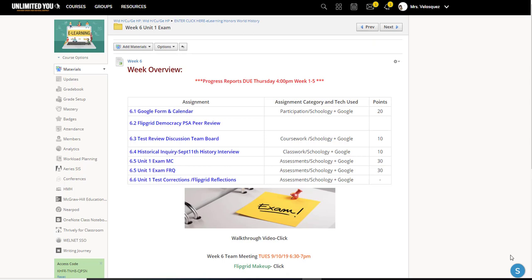Quick reminder before we jump in: at the top of the week six tab, you're going to find a quick reminder — progress reports are due. For our purposes, I'll be closing the gradebook at four o'clock on Thursday. Progress reports must be submitted by Friday morning, which gives me a few short hours to hopefully tidy up some missing assignments.